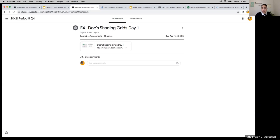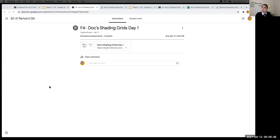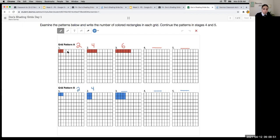Try that link and let me know if it's still paused. For the most part everybody has the first set done. So, anybody want to unmute themselves or type in the chat — what pattern did you notice going on with Grid Pattern A?